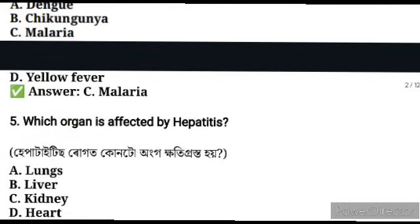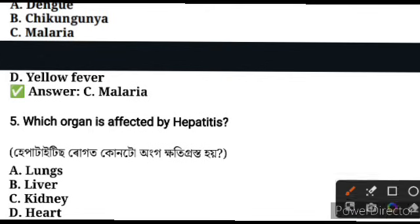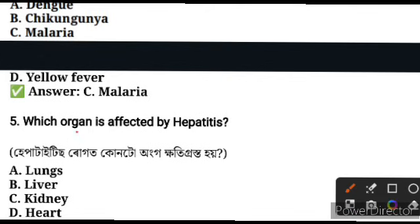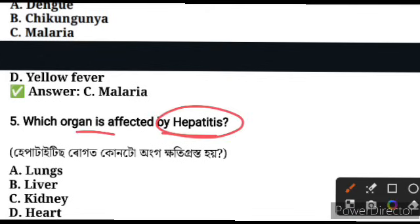Next question, question number five: which organ is affected by hepatitis? Hepatitis affects the liver in the human body.